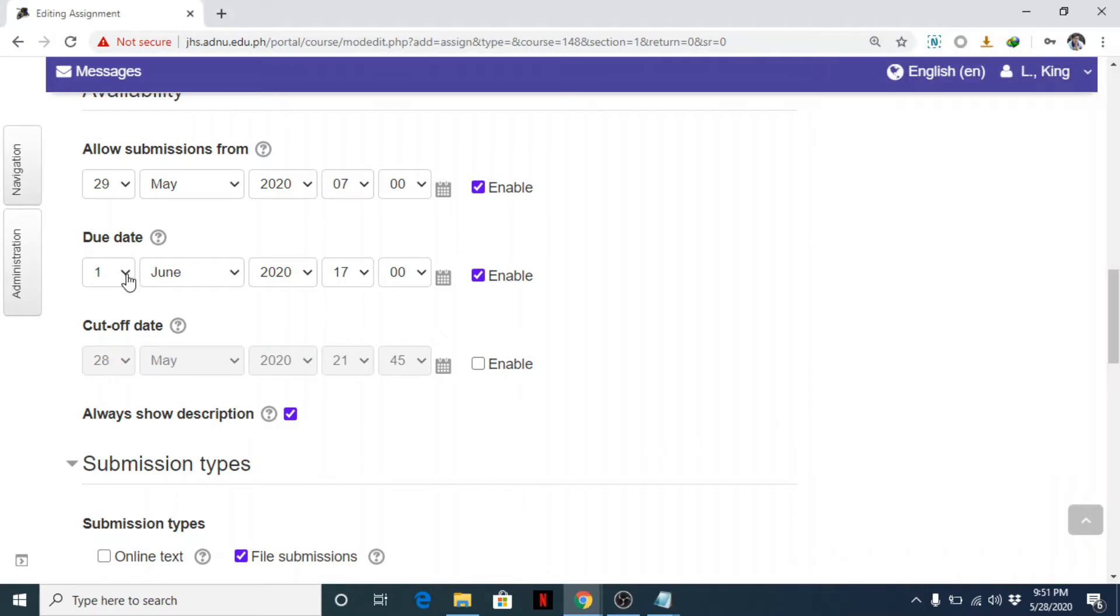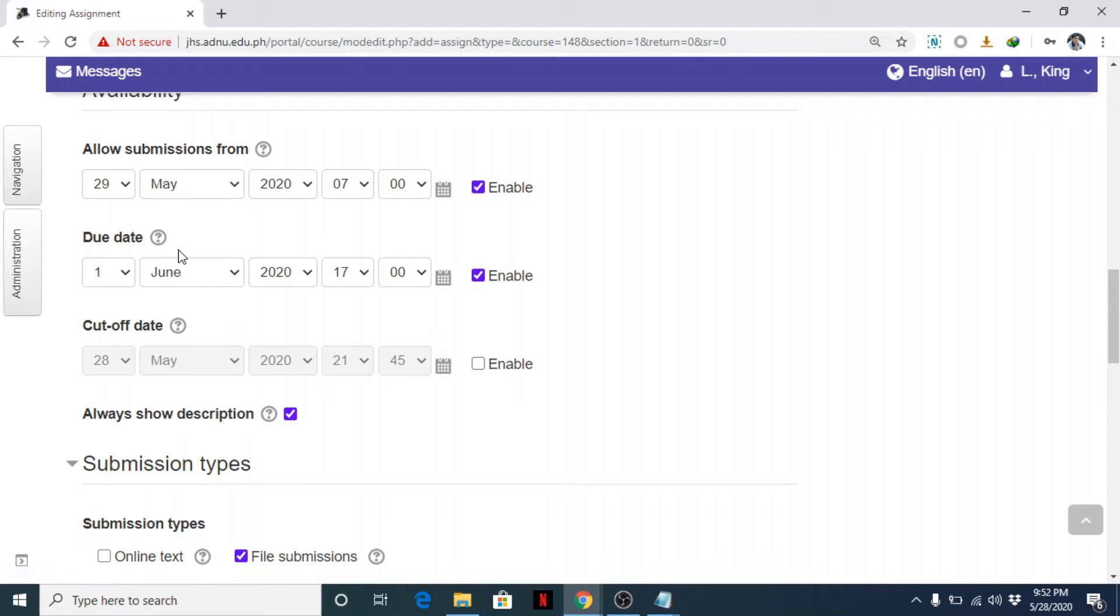Okay, next cut-off date. Due date is to set your deadline but students can still submit even though it's past due date. What's cut-off date? Cut-off date is after the due date—do you have a grace period? So you put it there. For example, if you have 5 day grace period, so after 5 days that will be June 5 or June 6. Okay, maybe June 5, that's Friday.